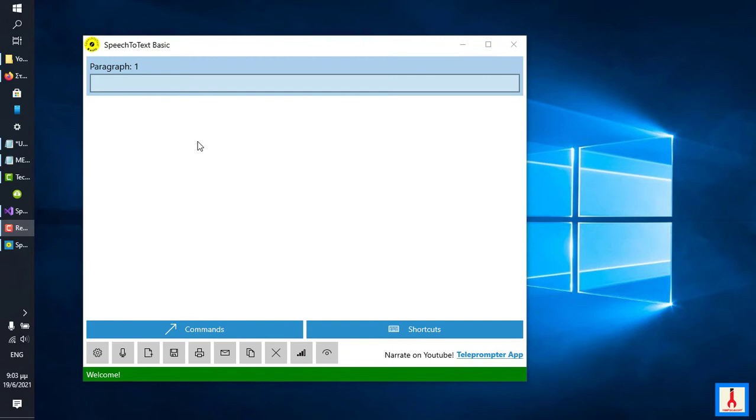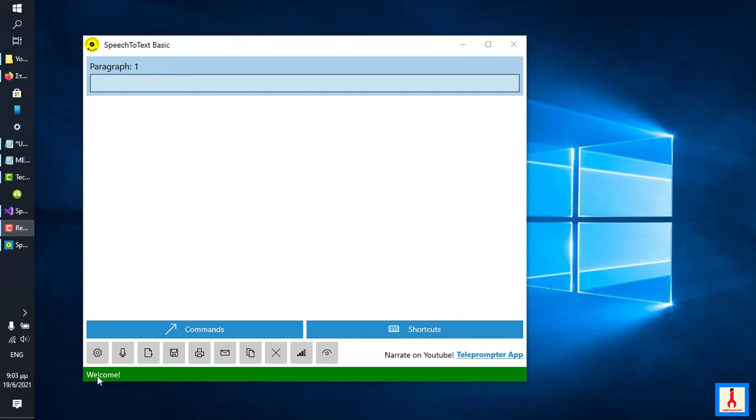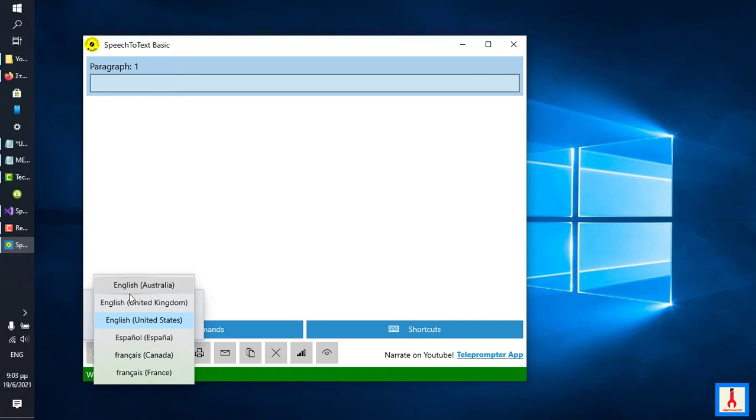Welcome to tutorial 2 on how to use Speech-to-Text BASIC. Here the focus will be on explaining the function of every button in the app. I will address the buttons in the setting order of importance. Let me begin with settings.